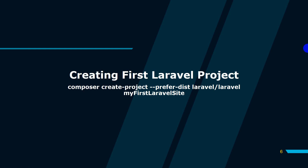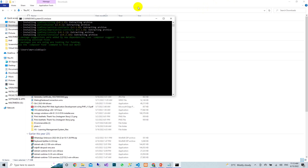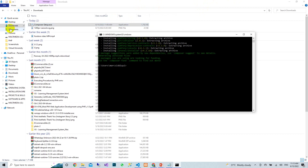Now let's talk about how to create a project. We will create the project through the command line. First, make sure you have Composer installed, and that you have downloaded and installed Laravel. Then we will create our first Laravel project via the command line.